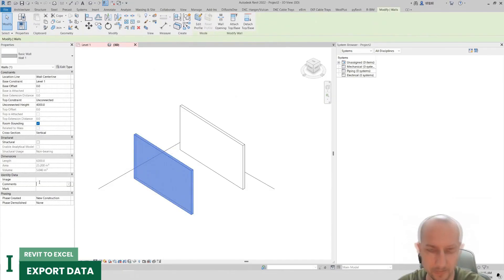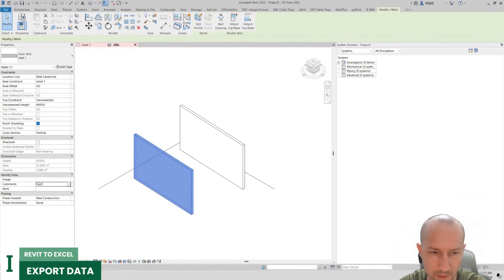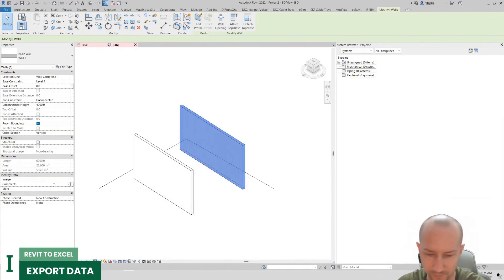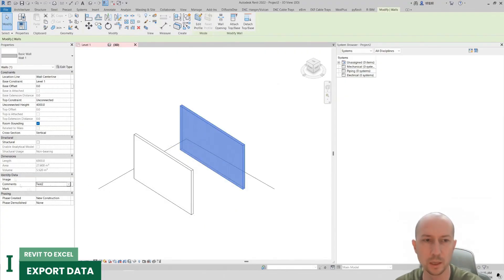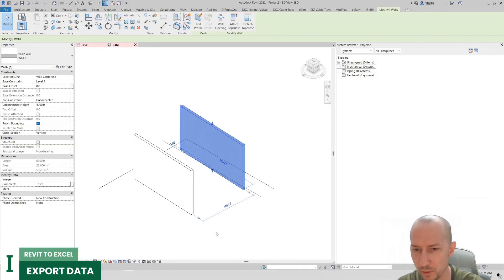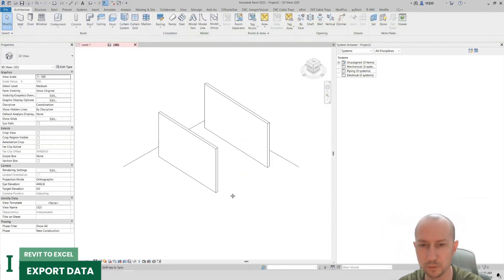And let's fill in the comment parameter. I'll say test1 here and here I'll say test2. We see that the unconnected height is approximately around 4000 mm.